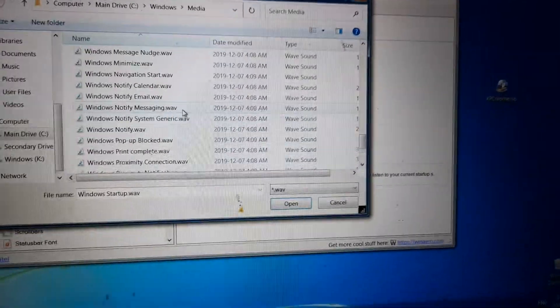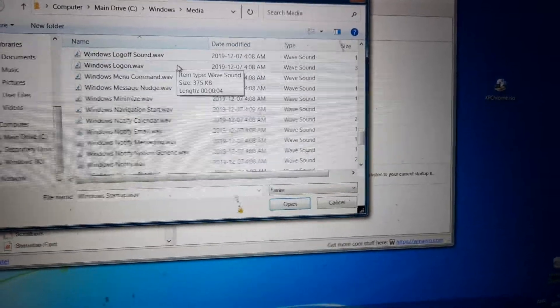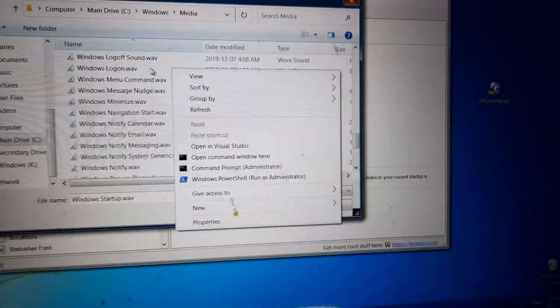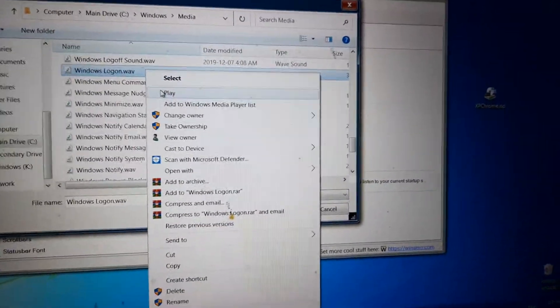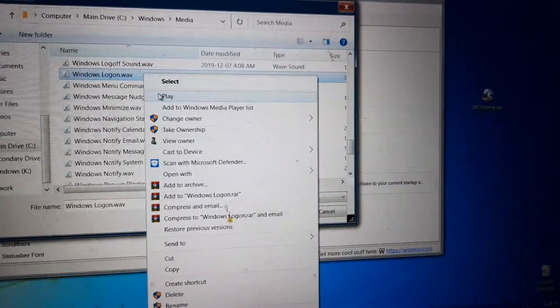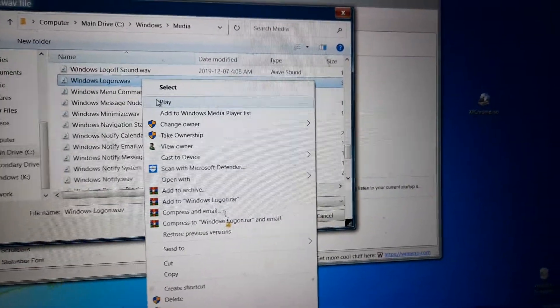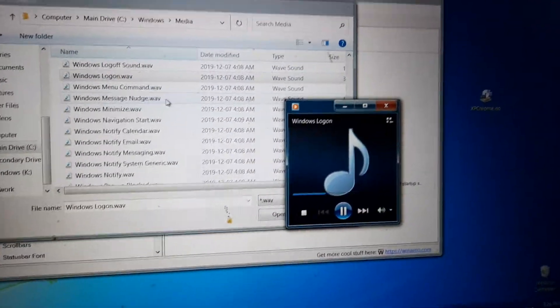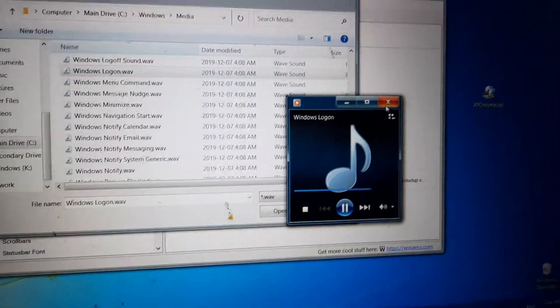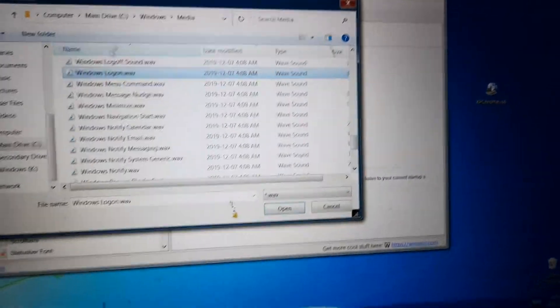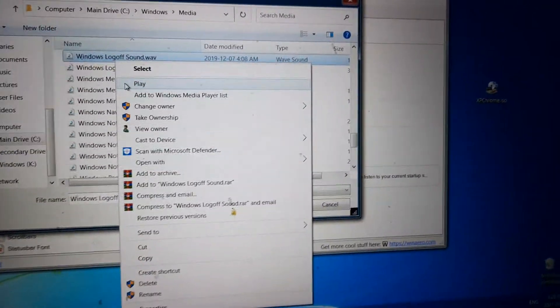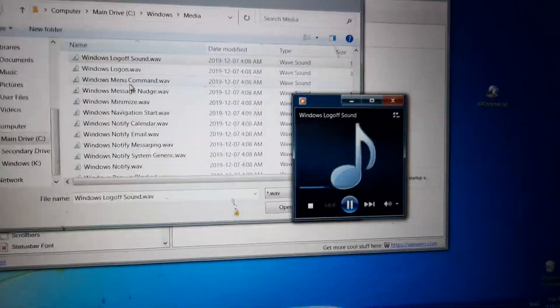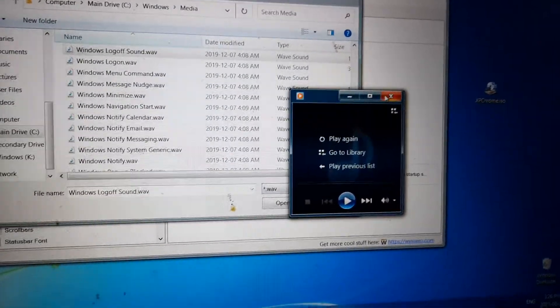But the file where Windows 10 startup sound is used is here, Windows logon. Now the startup sound is also the logon sound. And I am just going to, since we are right here we can play it. And I am also going to play the Windows 7 log off and log on. I mean shutdown.